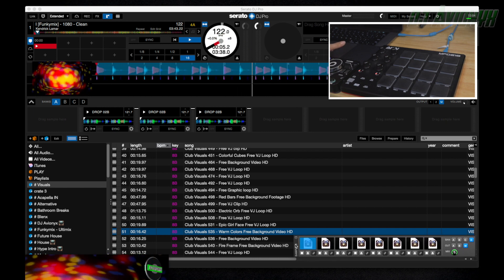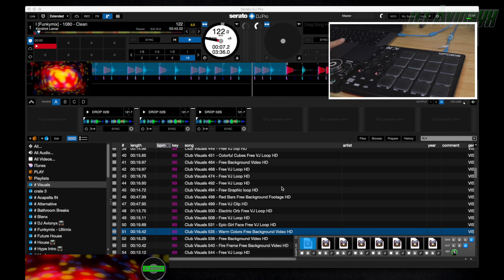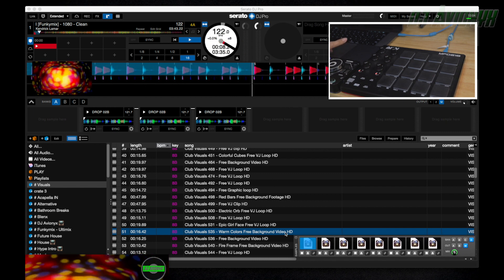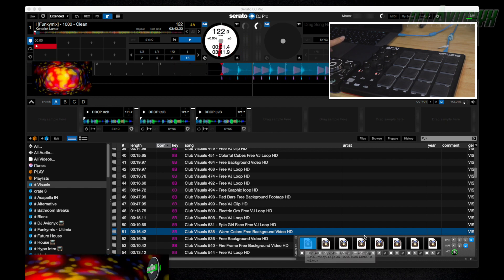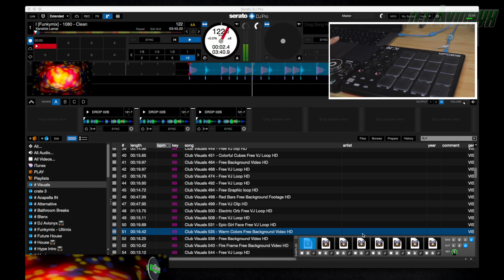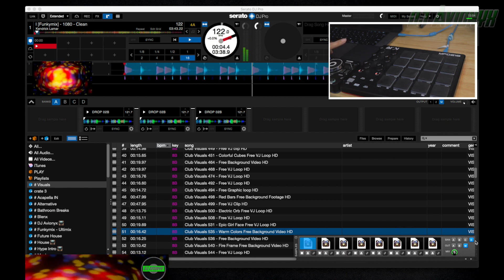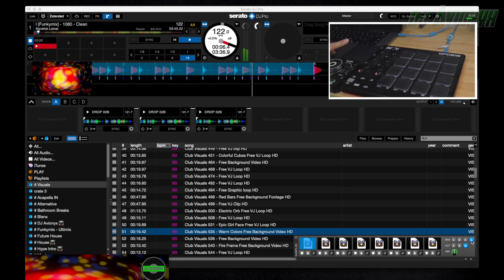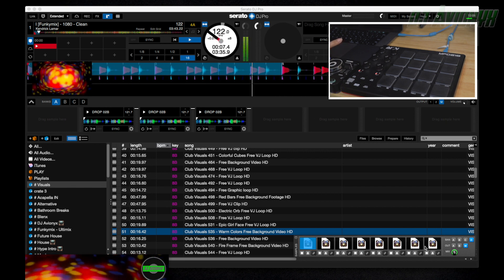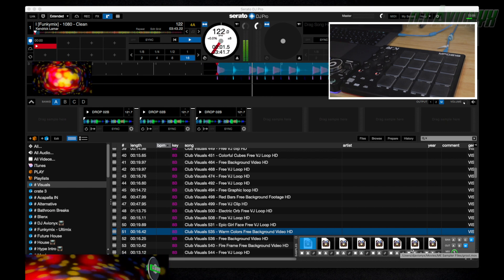Sample player has eight available slots and then four different banks: A, B, C, and D. So technically you have up to thirty-two video samples that you can trigger.